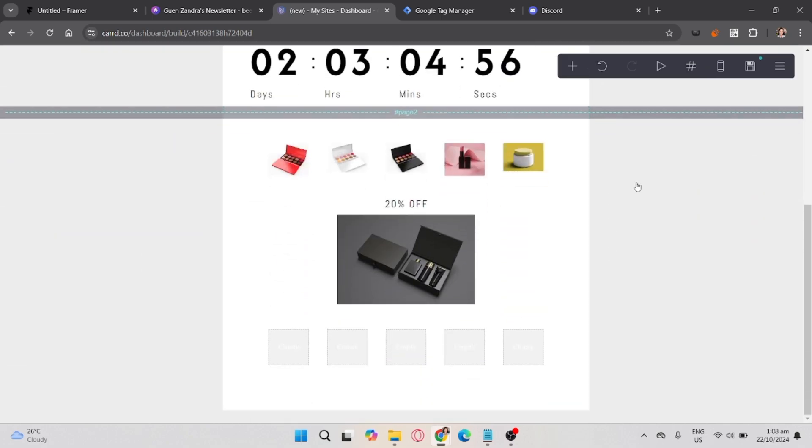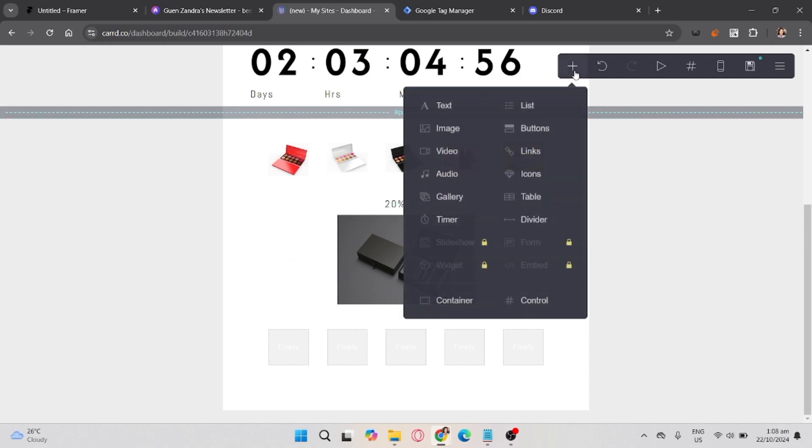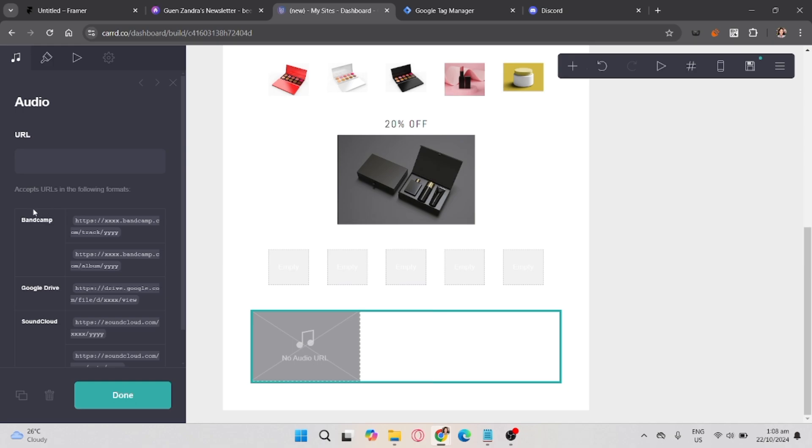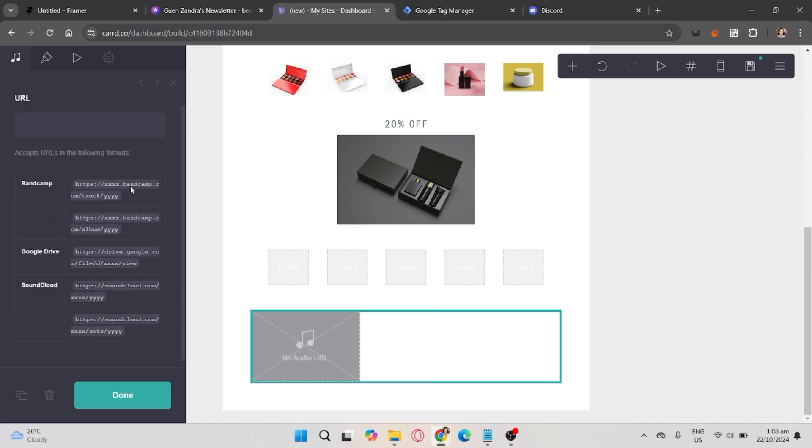Assuming you already have content in card, click the plus button on the right corner, click the audio, and you will see here the button for the audio. You can also see here the URL where you will input the URL link of your chosen song or audio.